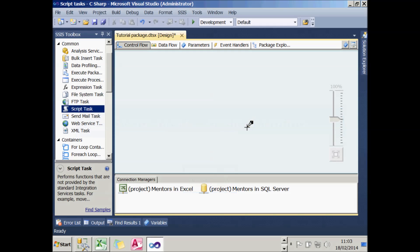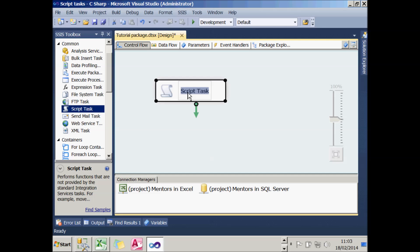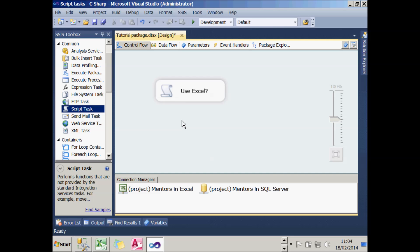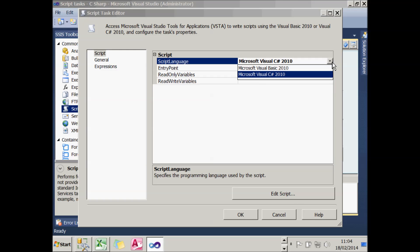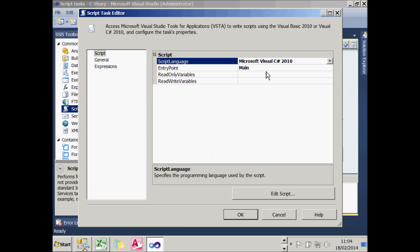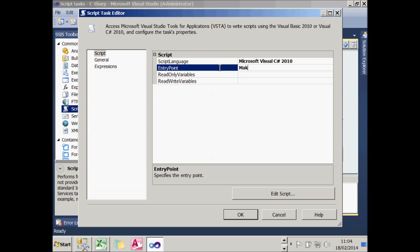Let's have a look at how to create our first script task in Integration Services, which will be to ask a question: do you want to use Excel or not? I've created a new package, and I'm going to create a script task, and I'll say 'use Excel' as the name of it. To attach script to it, as always I can double-click on it. I'm going to use the language C-sharp by default throughout this tutorial. I'm going to change the name of my default procedure to run to MakeChoice, just to show it's possible. But I won't at this stage pass any variables in.